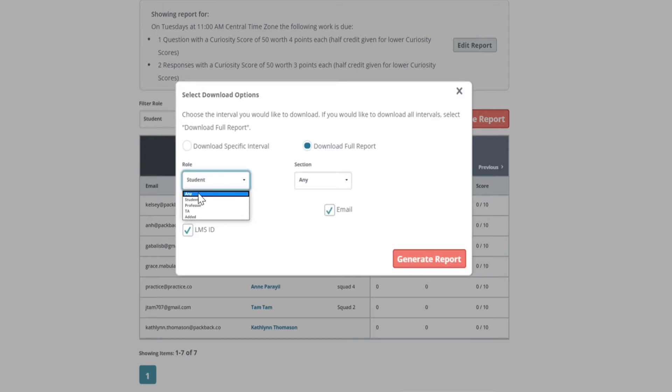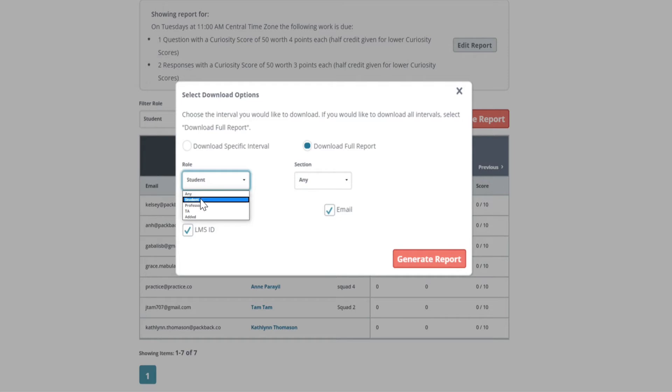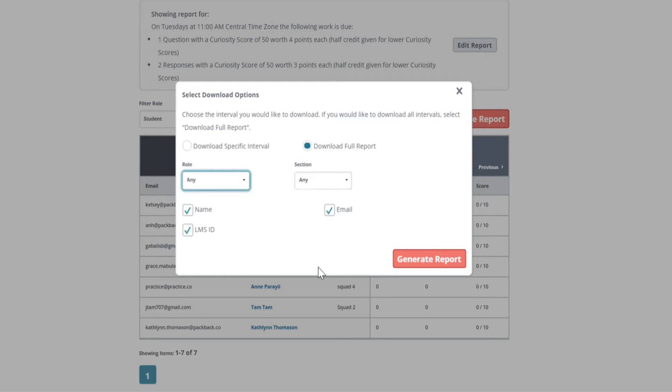Some LMS require the name of the grade column to also match the assignment name in the LMS. If your LMS requires this, you can also customize the title of the grade column so it matches the assignment name in your LMS for the assignment you will be uploading. This can help save you from needing to do any customization in a different editor program before uploading to the LMS.